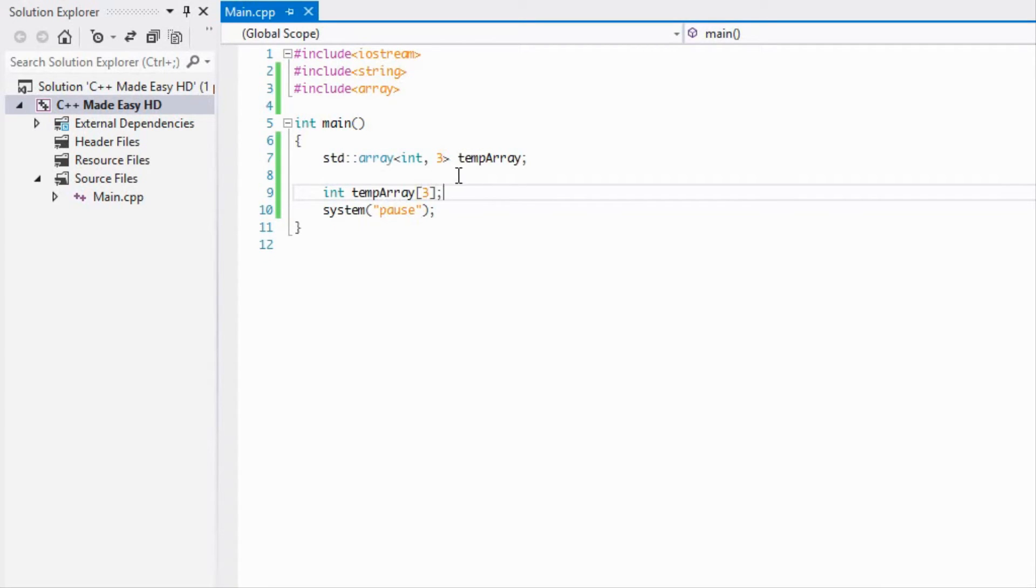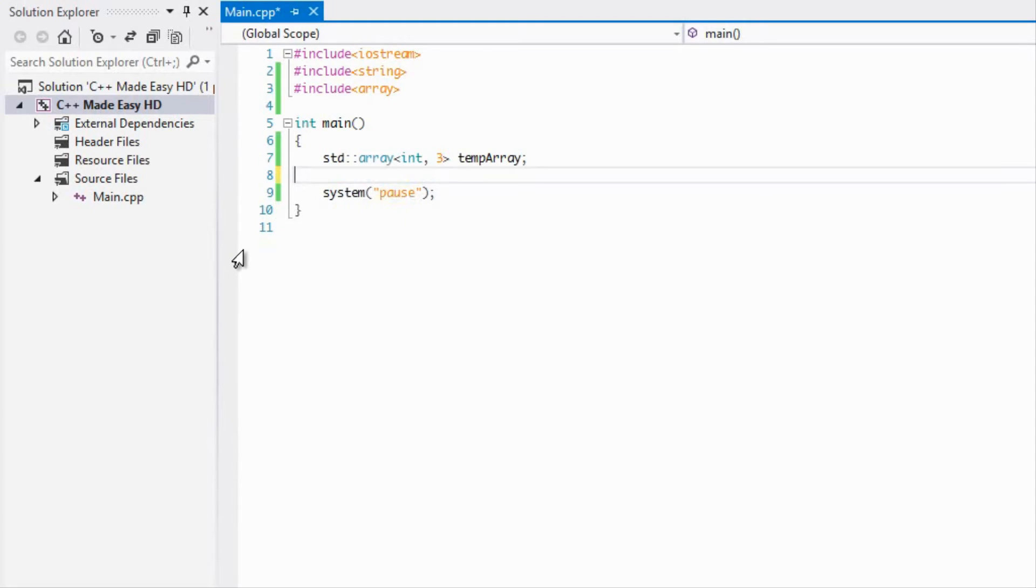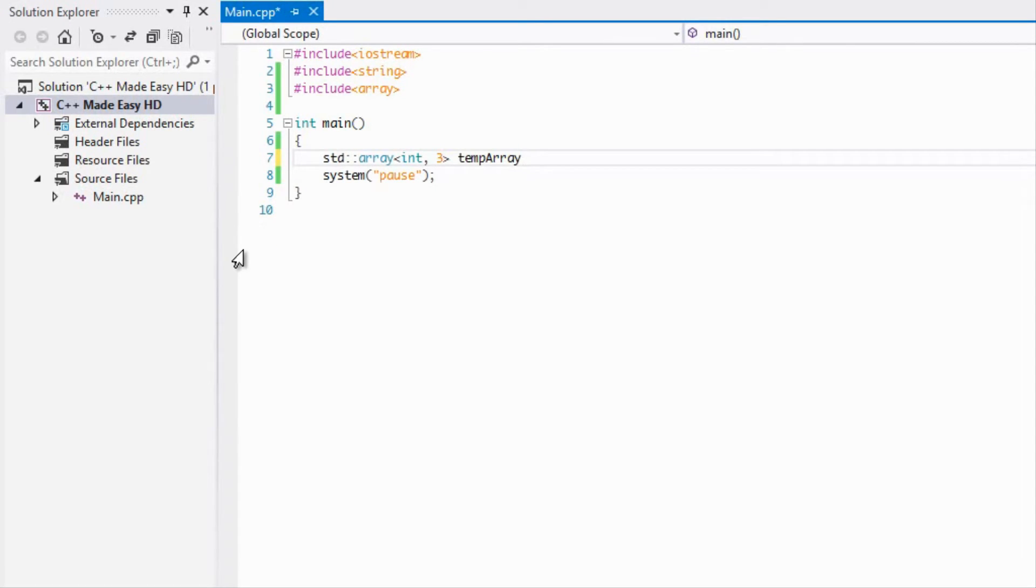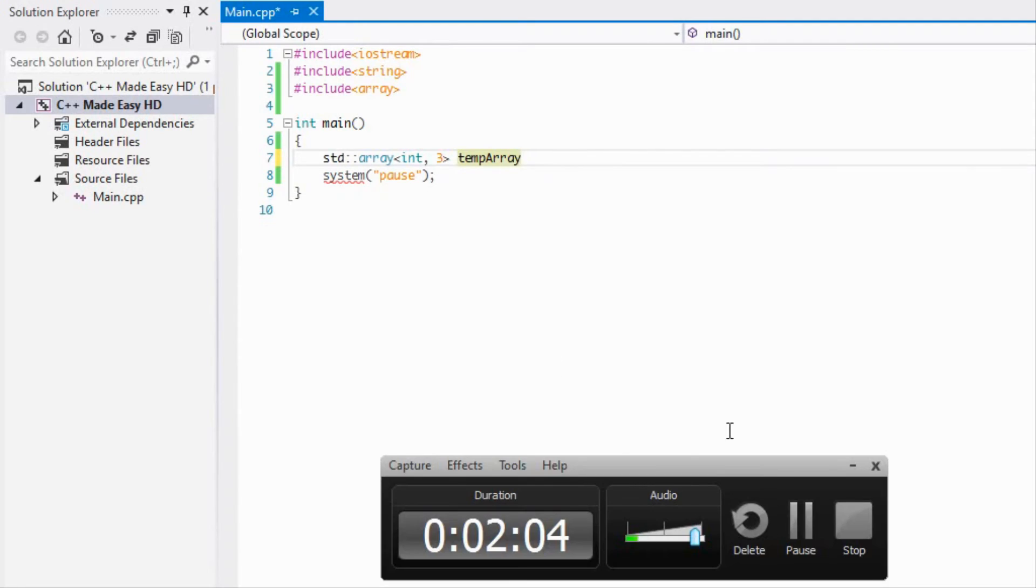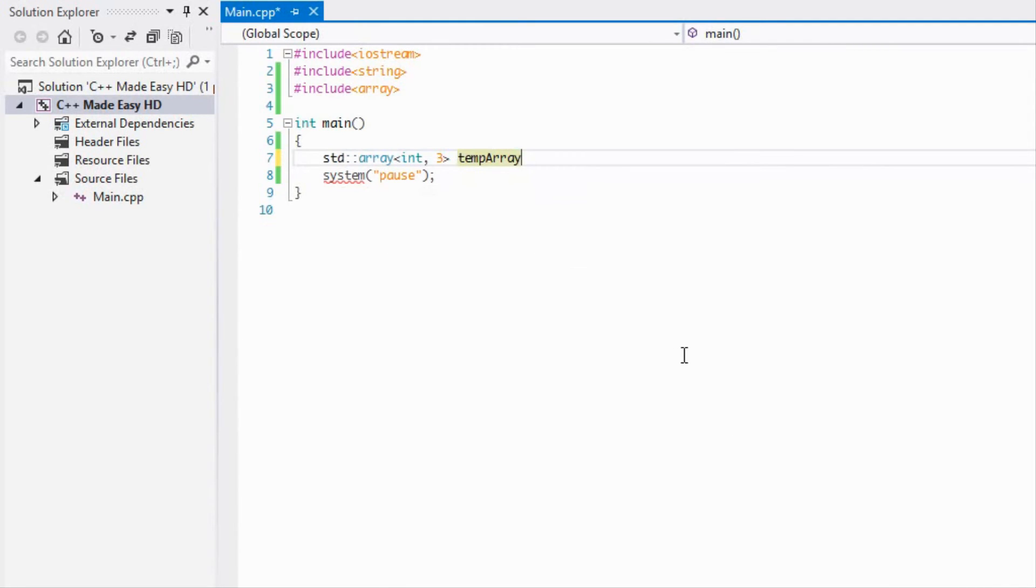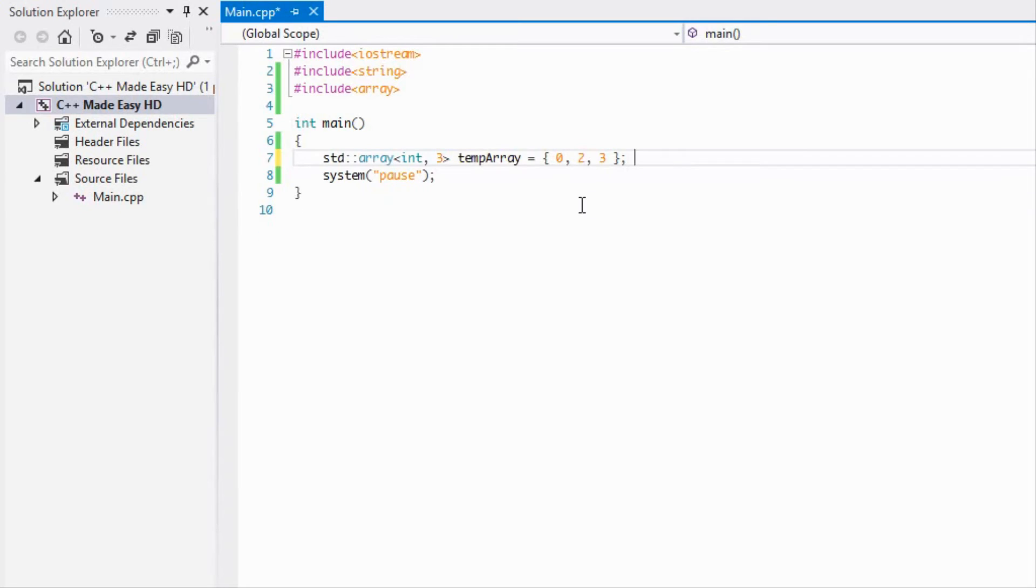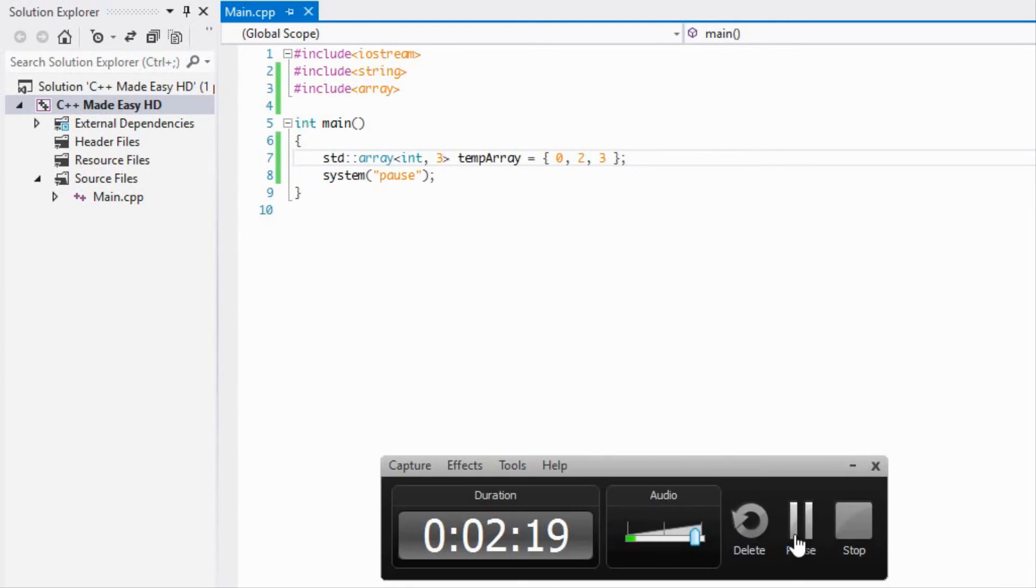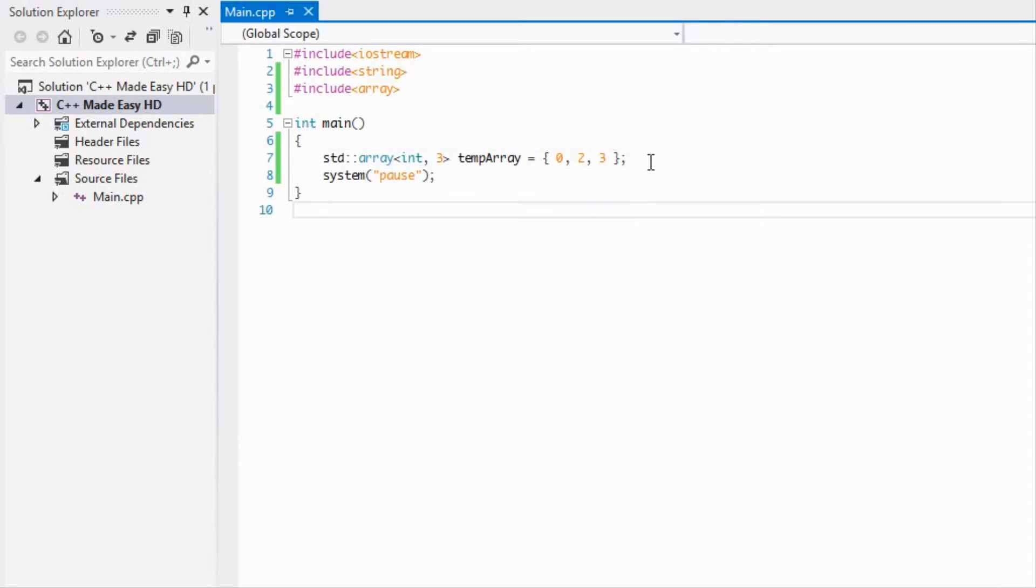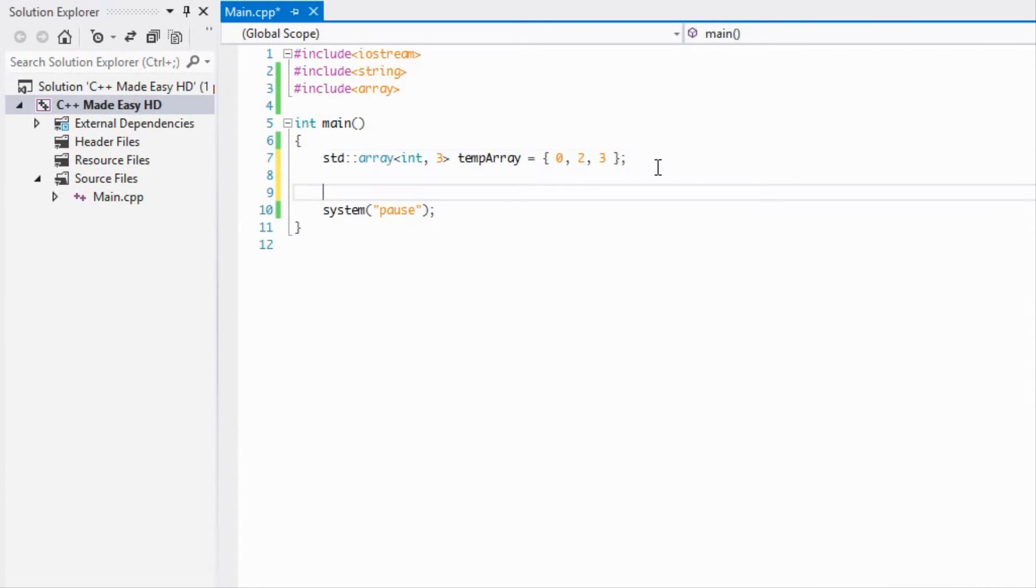That's the same as saying int temp array three. We're just doing it different, we're doing it the C++ style way rather than the C style method. We can add in a bunch of different elements to it. How you can add the elements to it is the same way that you've been adding and declaring elements for your regular arrays. You can do something like that and with that you've just set three values for your array.